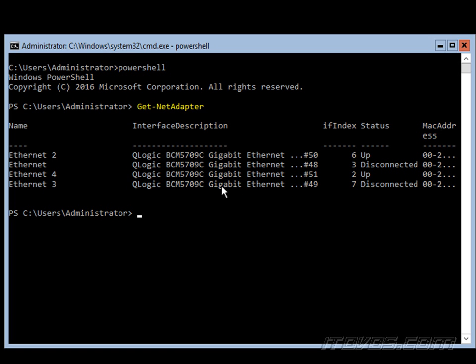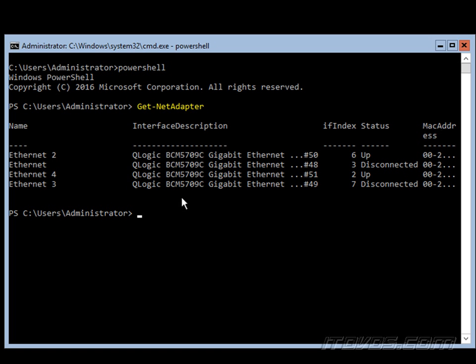So now we want to label these so that we know which is which. And we could actually go to the back of the server, physically disconnect one of the Ethernet cables, and then run the Get-NetAdapter again and see which one went down and got disconnected. That way we know exactly which one it is on the back of the server and which port it's connected to on the switch.